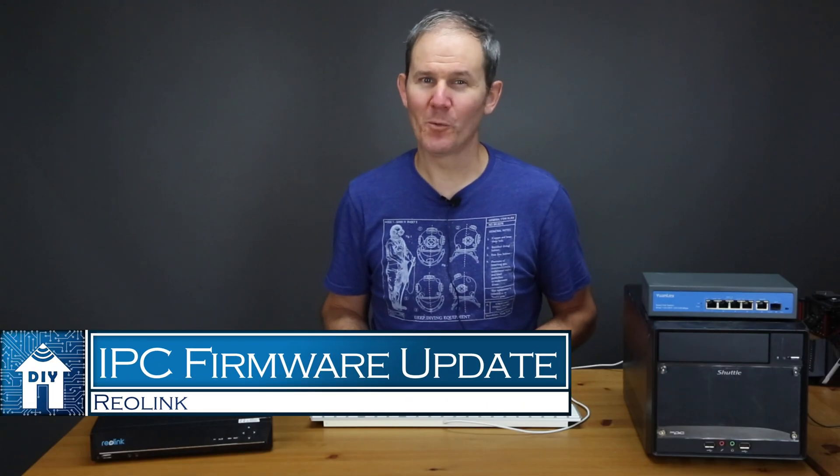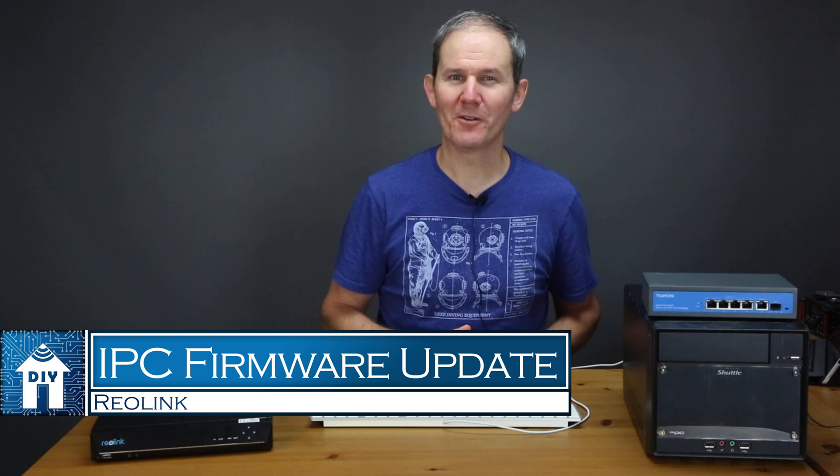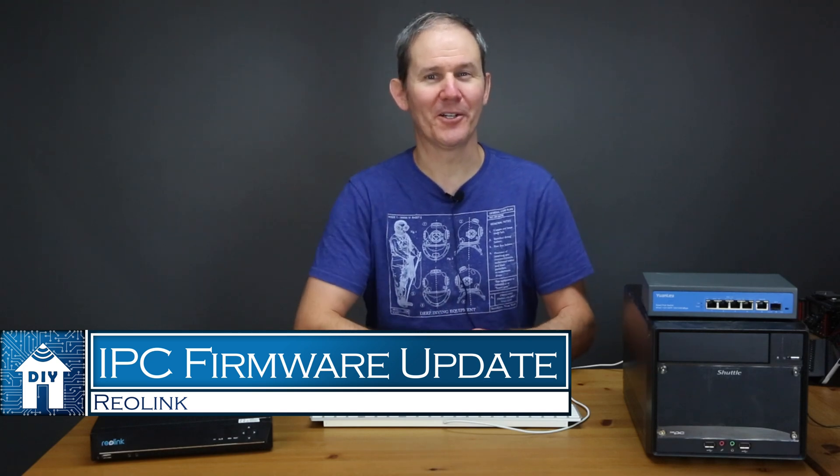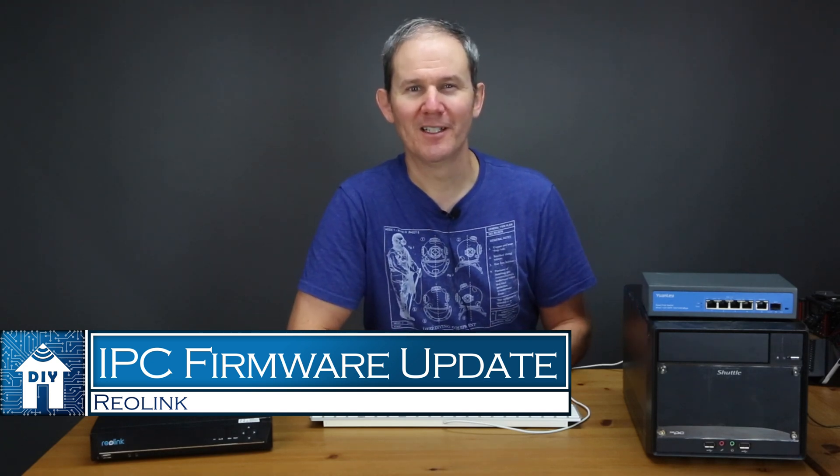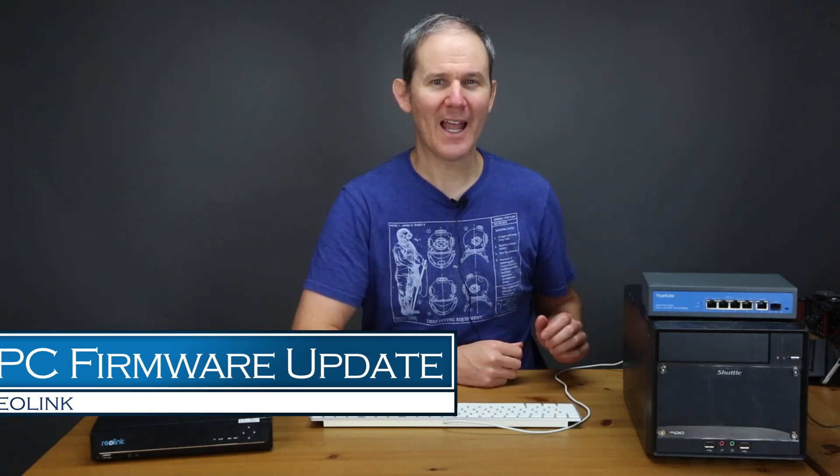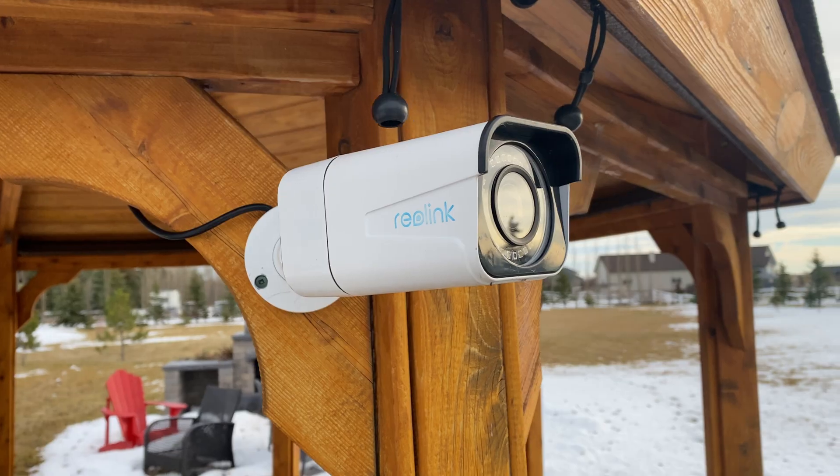Hey guys, today we are updating the firmware on my Reolink IP security cameras. Some are LAN or network cameras and some are connected directly to the Reolink NVR or network video recorder. Some cameras are actually network cameras but they're recording on the NVR. We'll dive into these scenarios and the various user interfaces to get the cameras updated. This is a step-by-step video with lots of information. So let's get started.